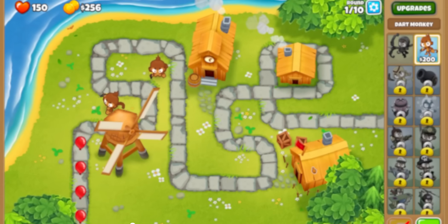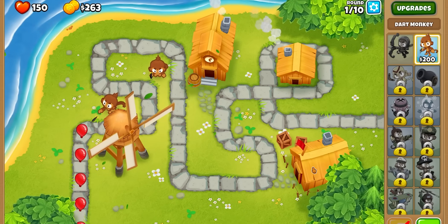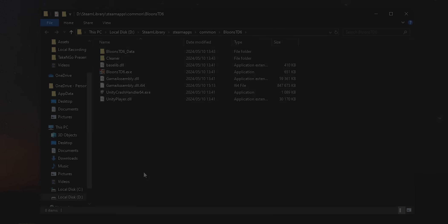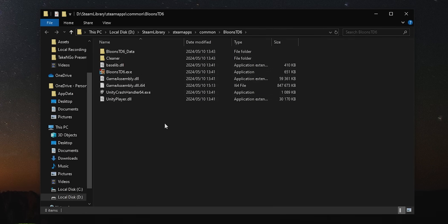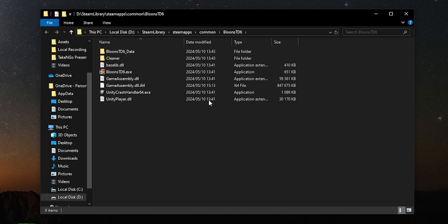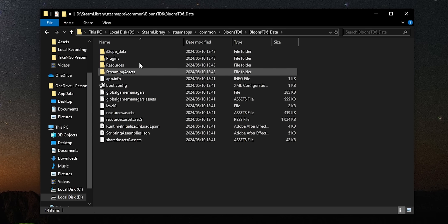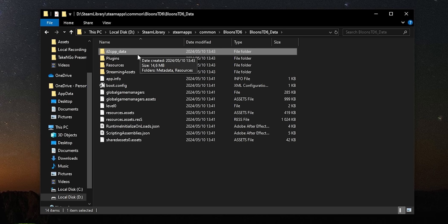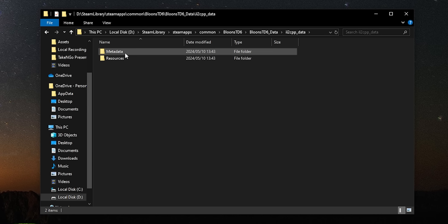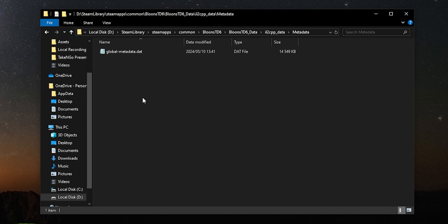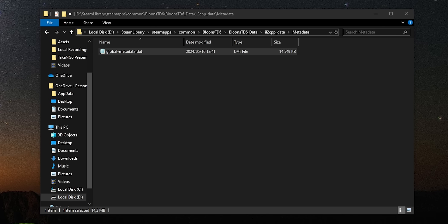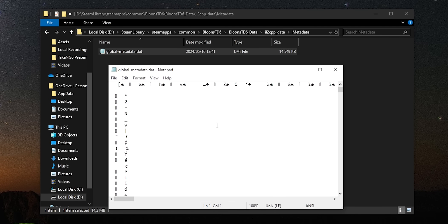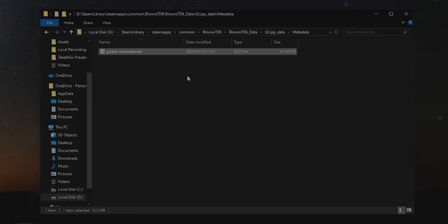IL2CPP makes this process a little bit more difficult. If we take BloonsTD6, for example, opening the game up on our disk, we find a BloonsTD6 underscore data folder, similar to a Mono game, but this time, no Mono Bleeding Edge folder. Within the data folder, we find an IL2CPP underscore data folder, which indicates to us that this game is of course using IL2CPP. Notice that we don't have any Assembly C Sharp DLL file to open in DNSpy though, but if you take a look at the metadata folder within the IL2CPP underscore data folder, you'll find a global metadata file, which we can use to dump the C Sharp Assembly from the game's binary files.